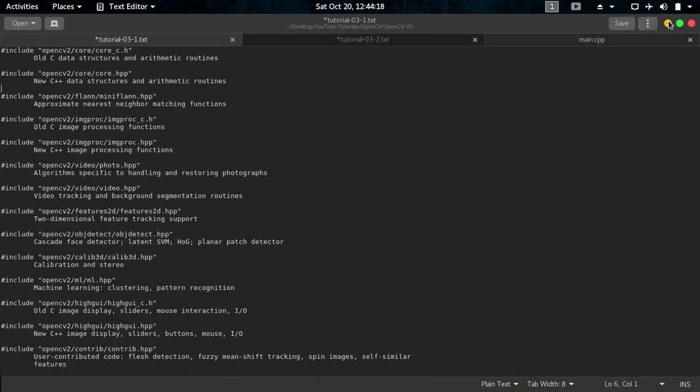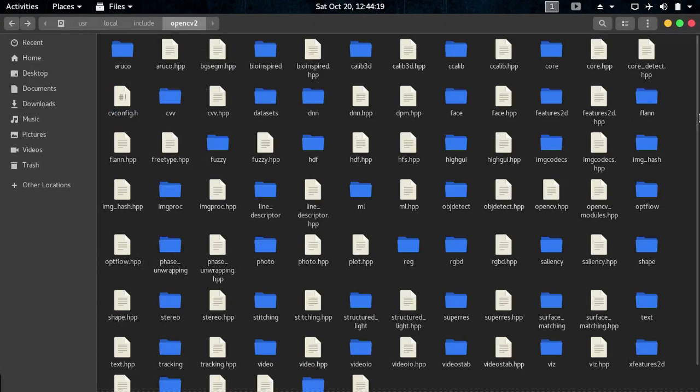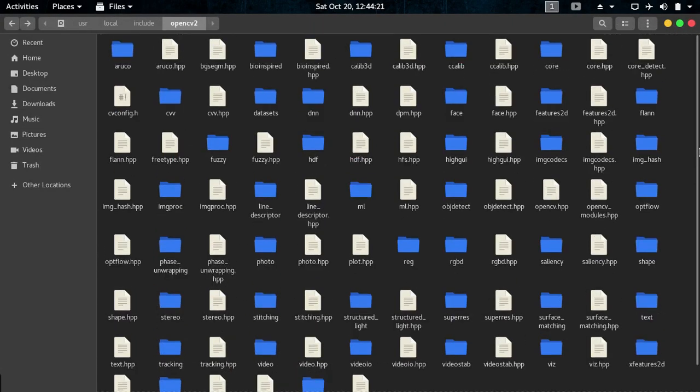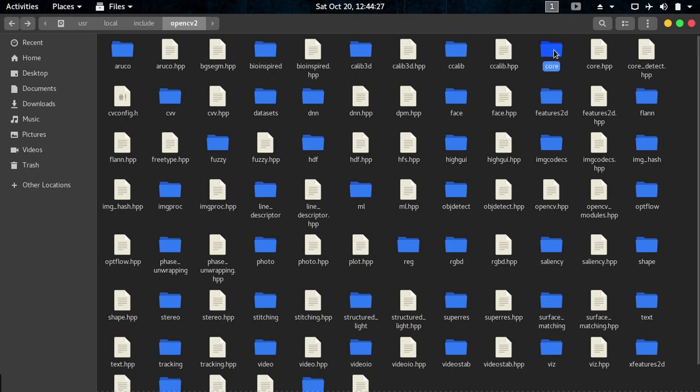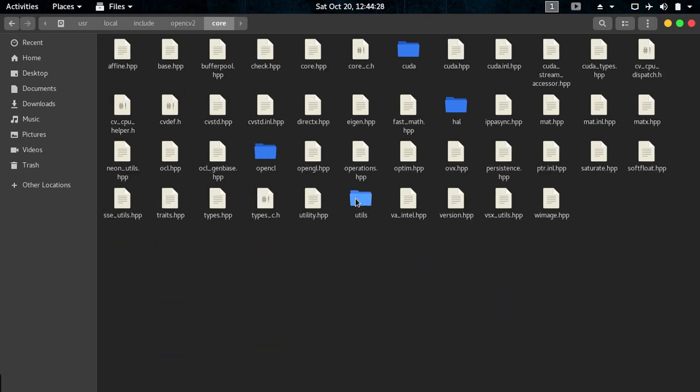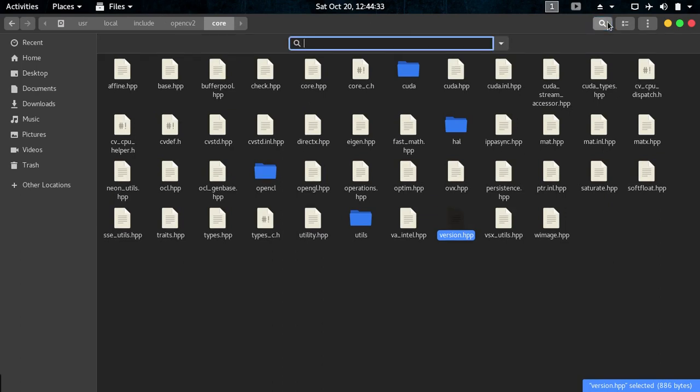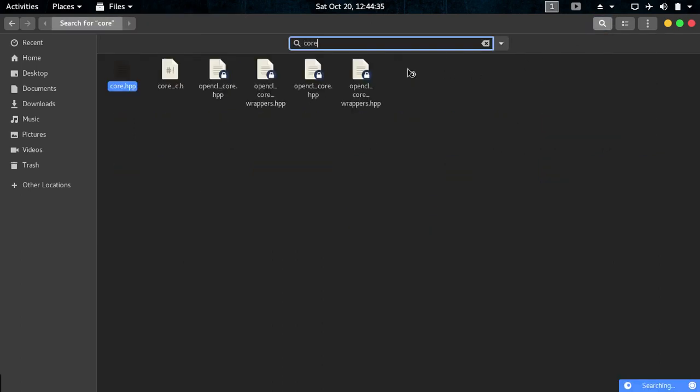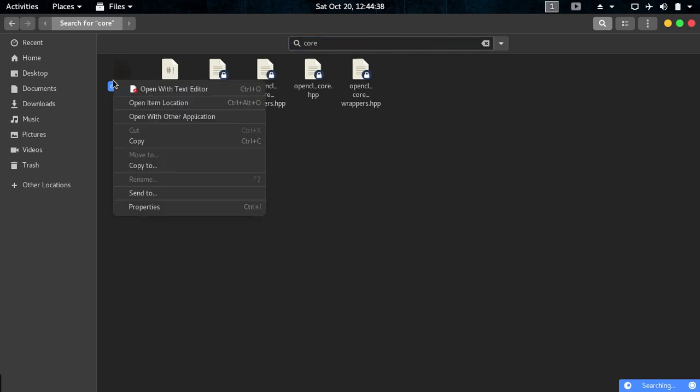Now you see whenever we code we don't have to allocate and deallocate any memory and we don't have any memory problems. C++ already does that and those are also defined in the OpenCV libraries. So you see here are all the OpenCV files you can include. We have various things like bioinspired, ccalib, core - you see core which we are including.